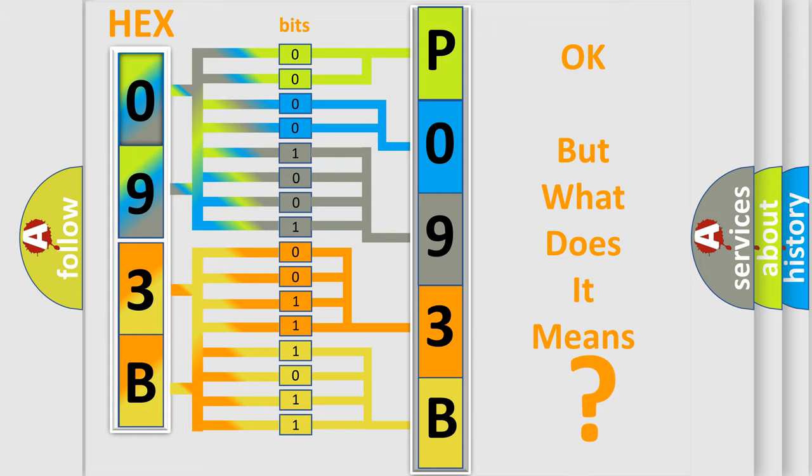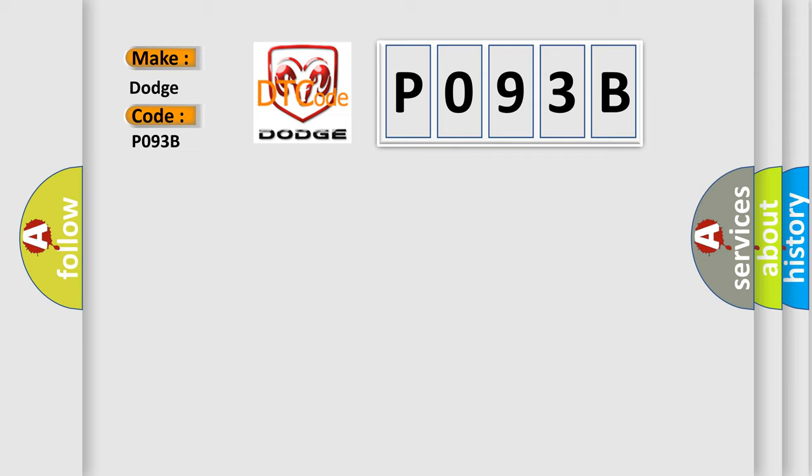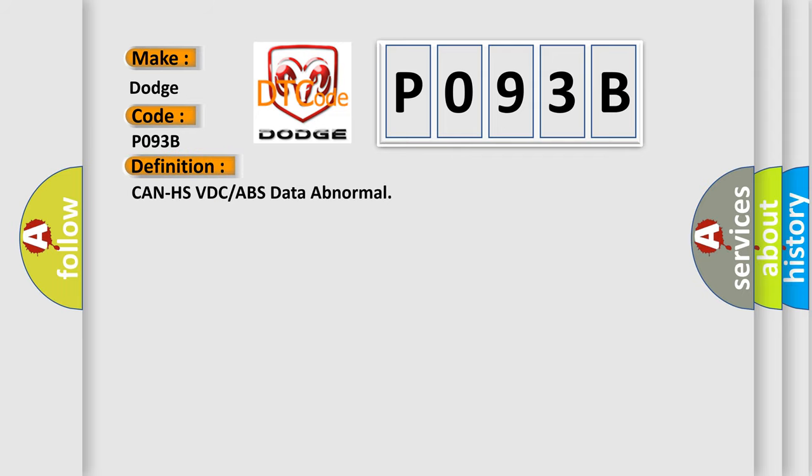So, what does the diagnostic trouble code P093B interpret specifically for Dodge car manufacturers? The basic definition is CAN HS VDC or ABS data abnormal.